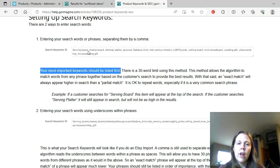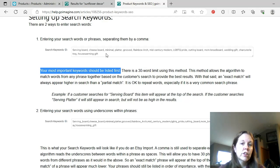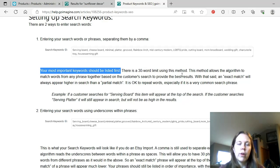This method allows the algorithm to match from any phrase together based on the customer's search to provide the best results. With that said, an exact match will always appear higher in search over a partial match. It is okay to repeat words, especially if it is a very common search phrase. They've got the word board in here more than one time. But I'm sure if they looked into it, serving board and cheese board both have something that people look for. Cutting board, these are things people are looking for. So having the word board in there more than once is okay.